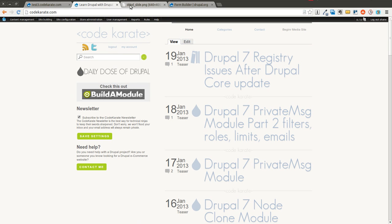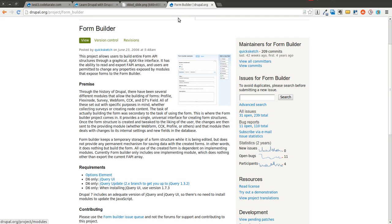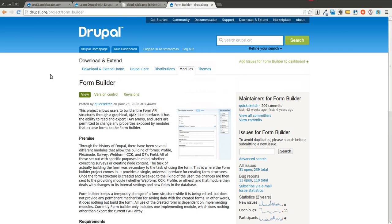Today we are on episode number 92. I'm going to quickly go over a module that is called the Form Builder module. It's on drupal.org at slash project slash form underscore builder.